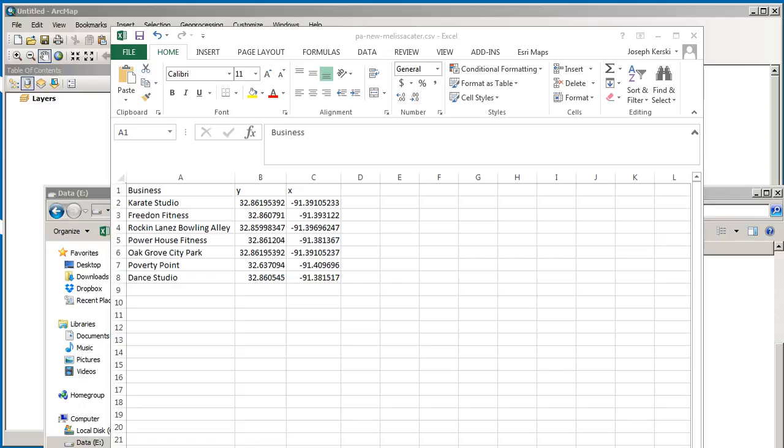Let's go ahead and bring in some XY data into ArcMap or ArcGIS Desktop. I've got a spreadsheet here in CSV format, comma separated value. Notice I've got business name, a latitude, and a longitude.